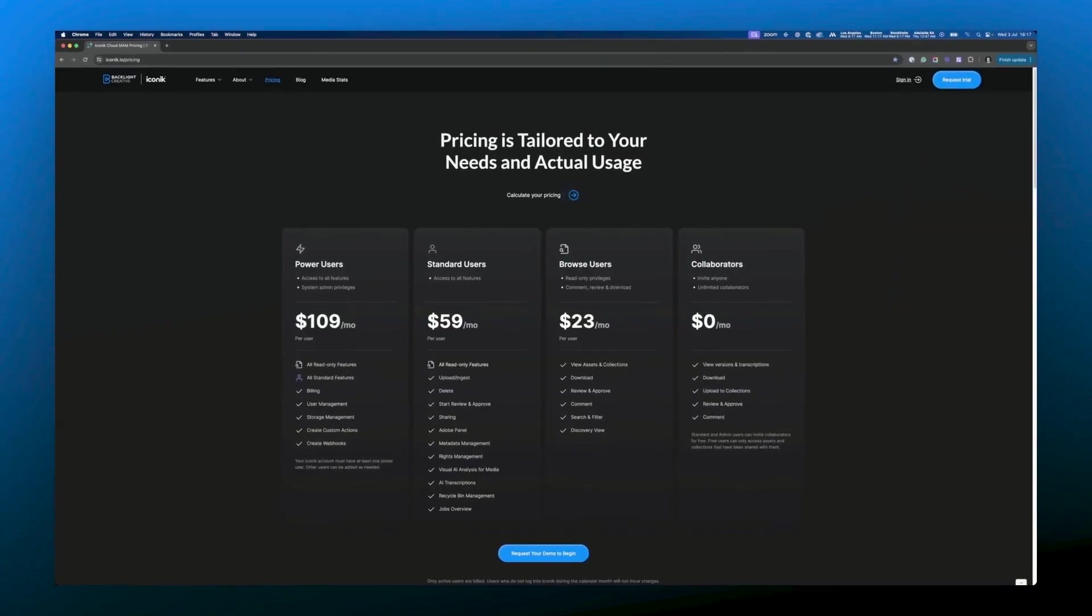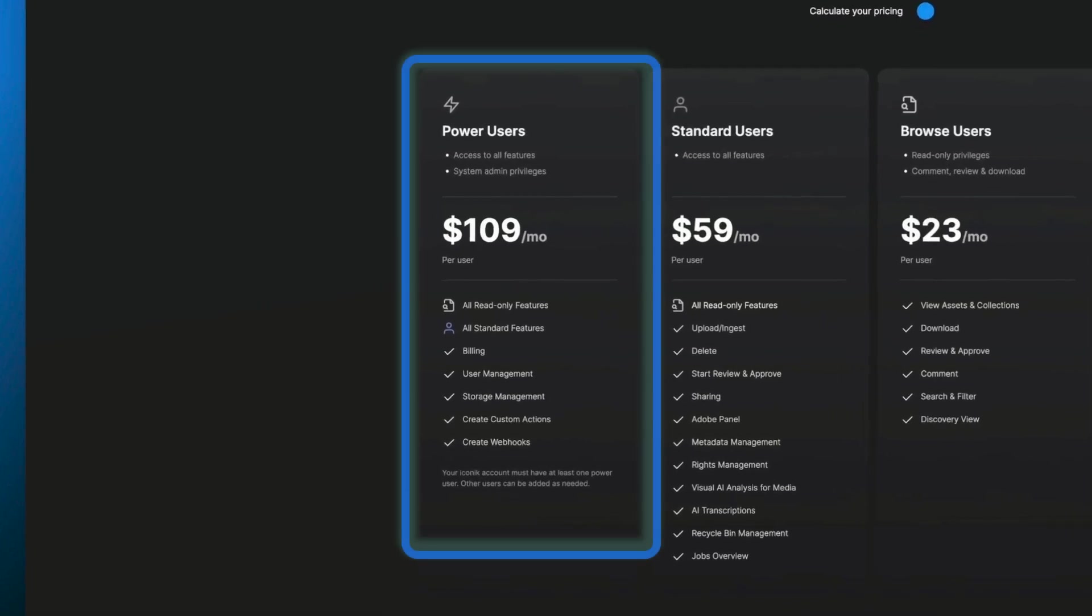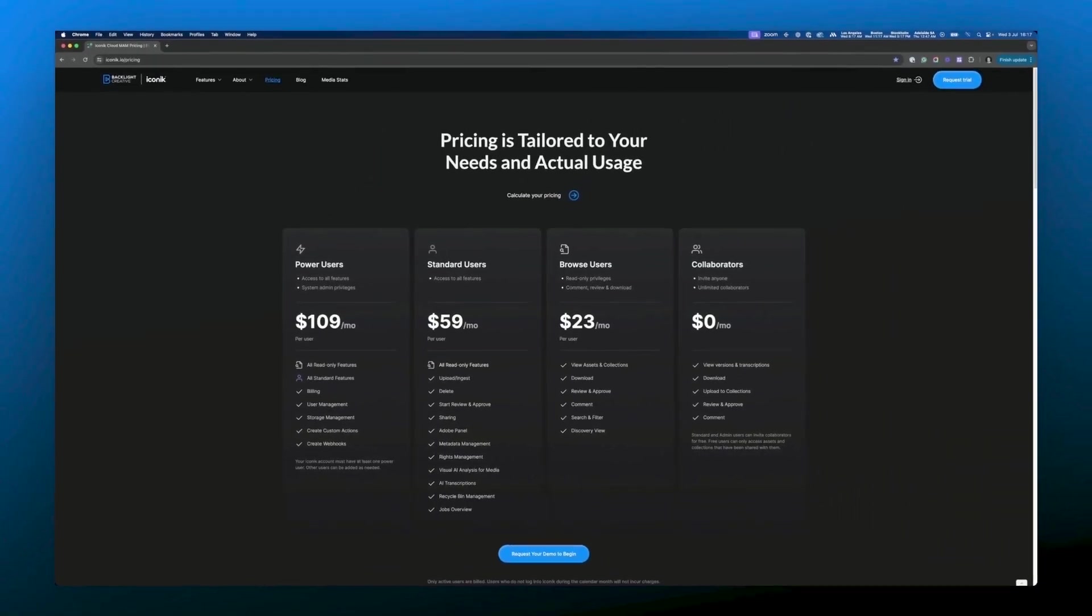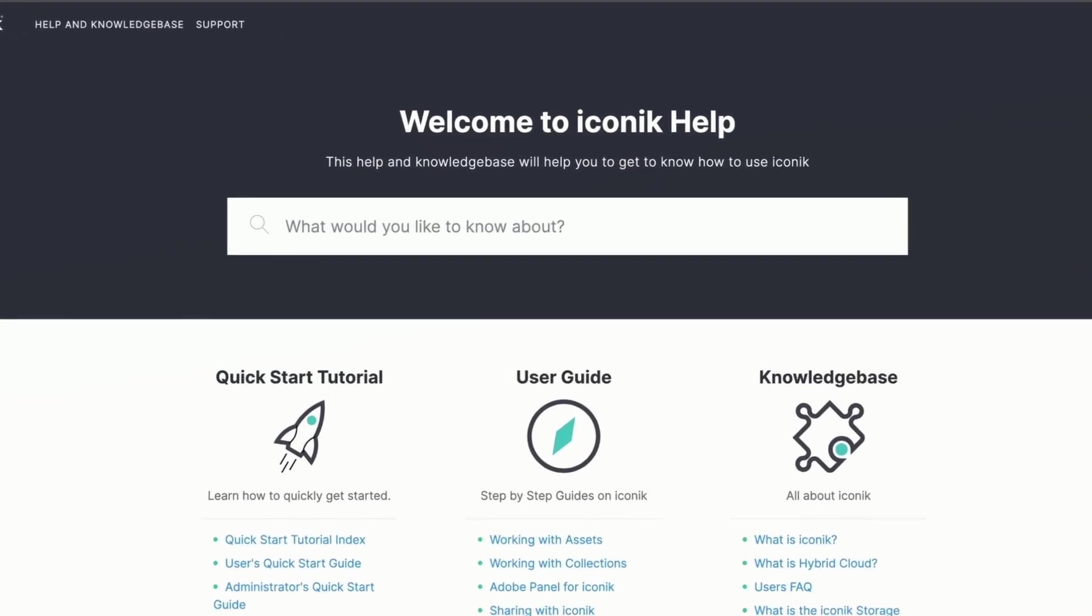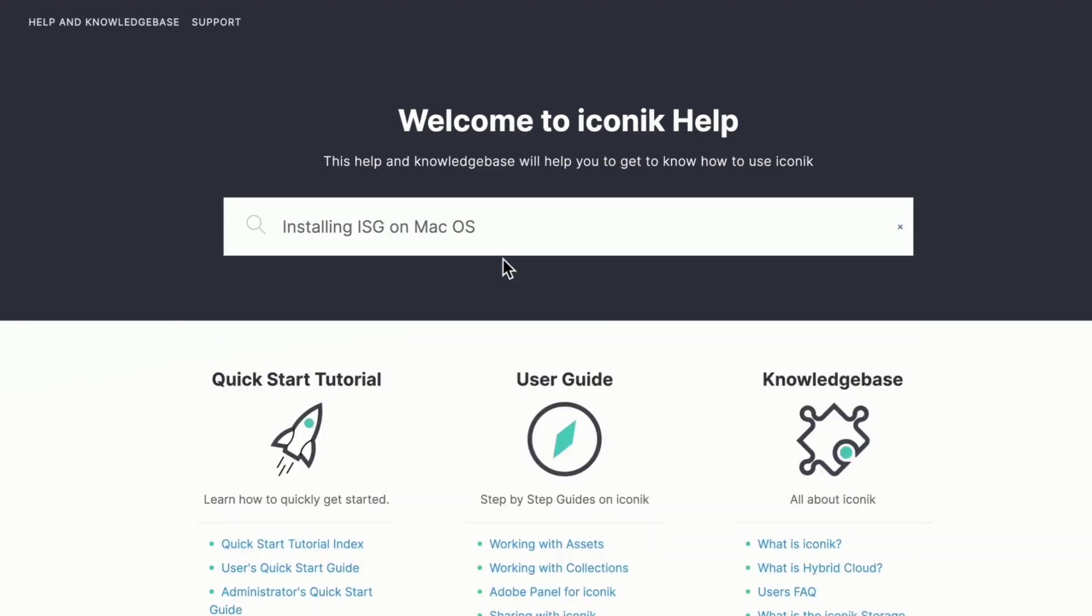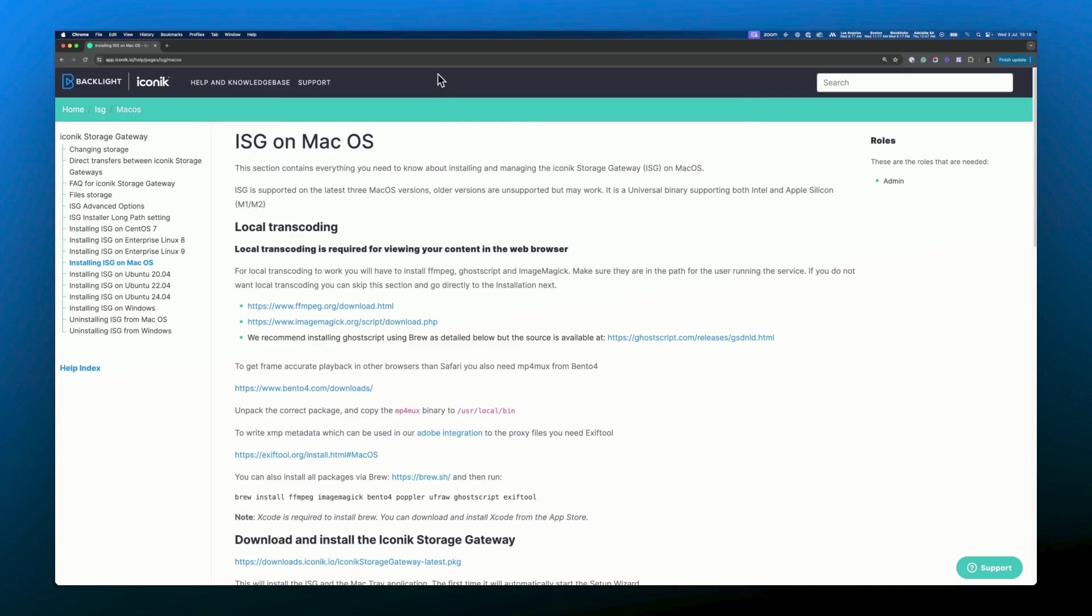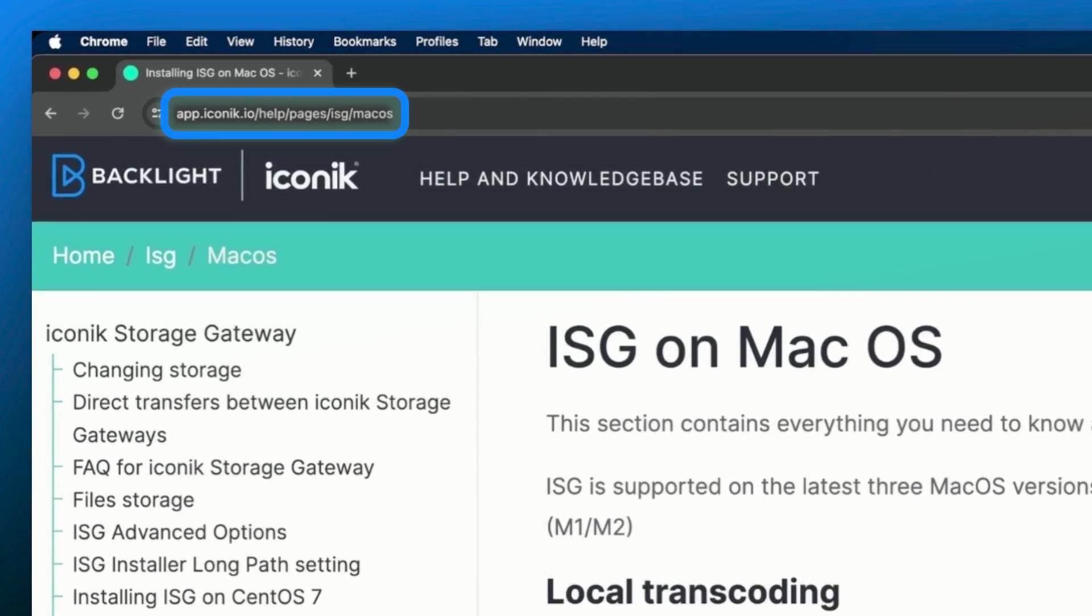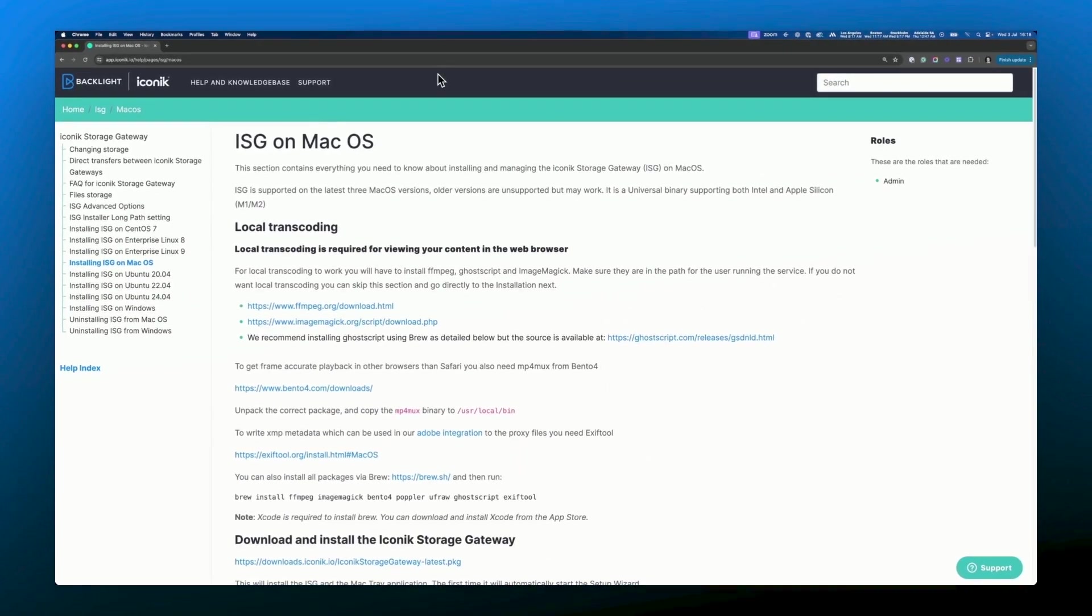Please note that to manage ISGs you must be logged in as a power user with admin access. To kick things off head to Iconic's knowledge base and search for installing ISG on Mac OS. Or you can just head to this URL.